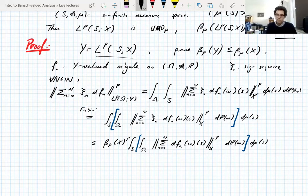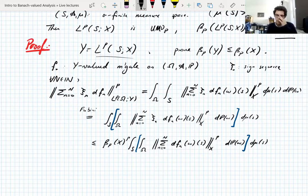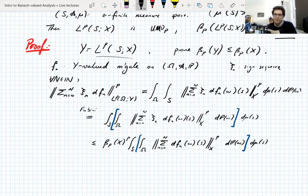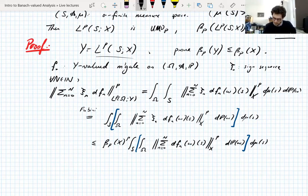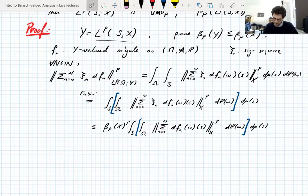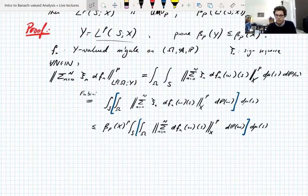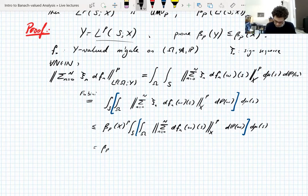You should check that this thing on the inside is actually a martingale difference sequence when you fix S. It is — for almost every S it is, because these things are only defined almost everywhere. If you don't quite see that, go and check it yourself. That's a good thing to really think about personally. So then you do Fubini again.